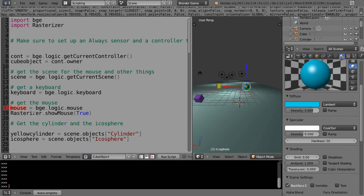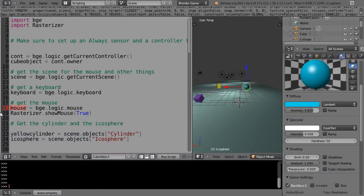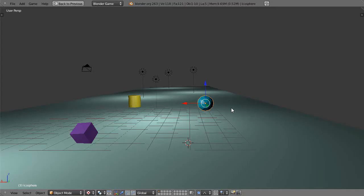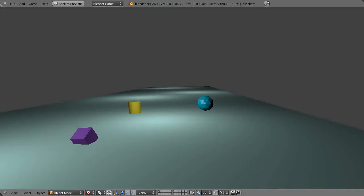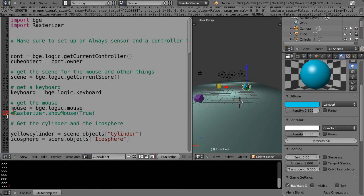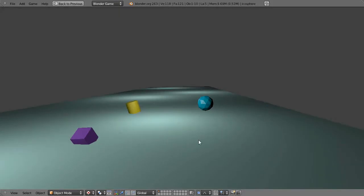I'm using a rasterizer command called show mouse. This shows the mouse as the scene runs. If I take it out and run the code, there's no mouse in the scene. But if I use show mouse with true, there's my mouse in the scene.